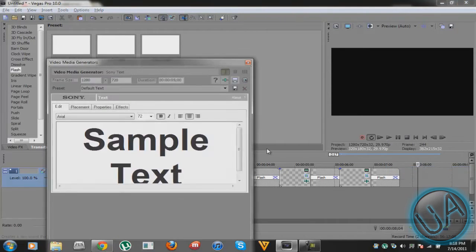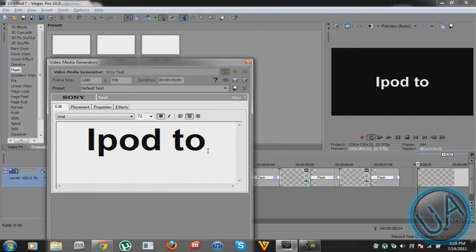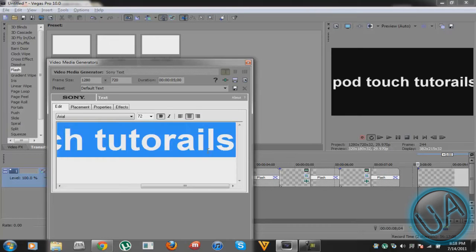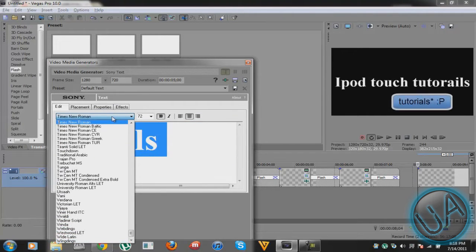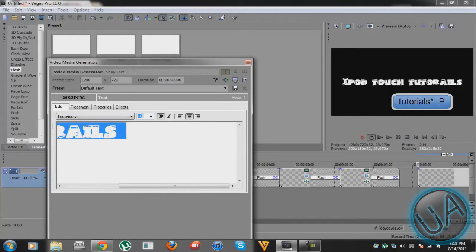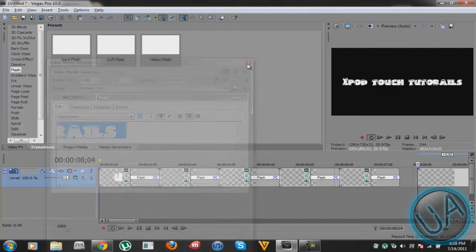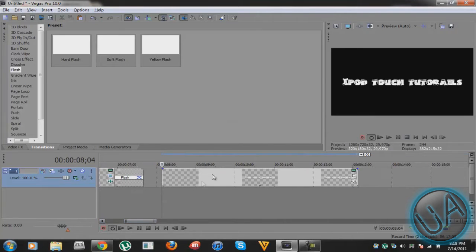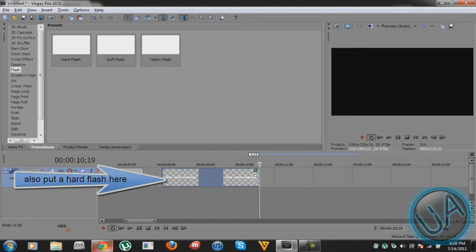After that, right-click and do Insert Text Media. I want to write 'iPod Touch Tutorial', so I'll just write that, highlight it, and get the Touchdown font we downloaded. Put it somewhere where it fits — I'll make it size 40. You can make it bold or italic, however you want it to be. Don't make it too long.